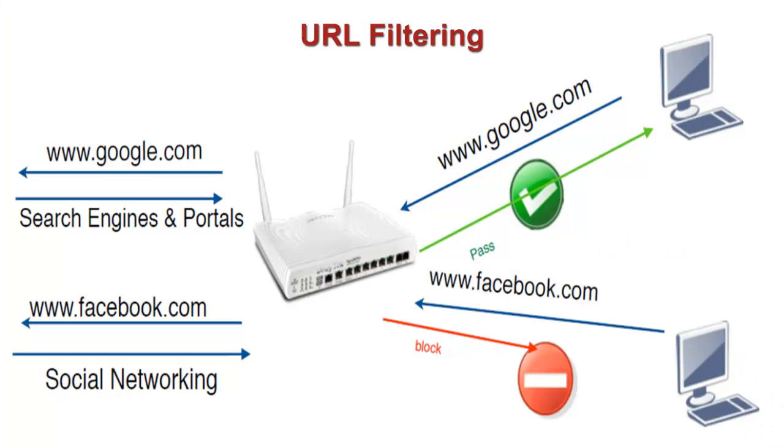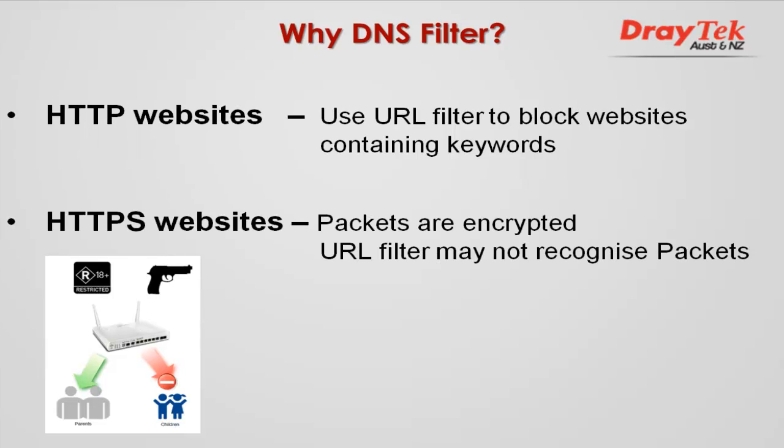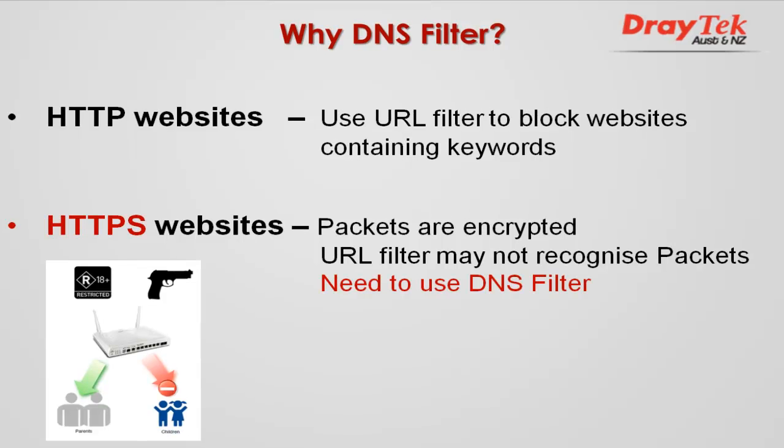Hello everyone. In this video, I will describe how you can use the URL filter with the DNS filter to block an HTTPS website. For HTTP websites, we can just use the URL filter to block websites with certain keywords in the URL. But with HTTPS websites, the URL filter may not recognize them since the packets are encrypted. Therefore, we have to use the DNS filter.